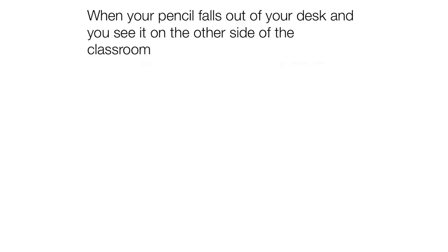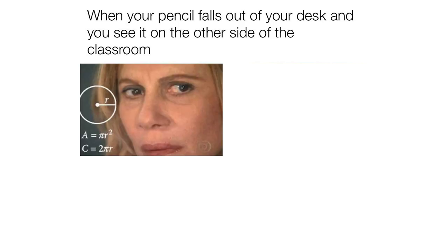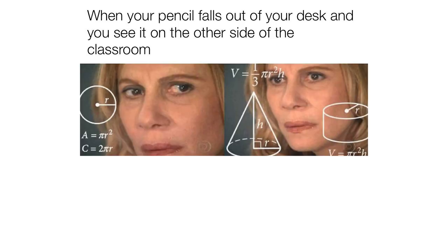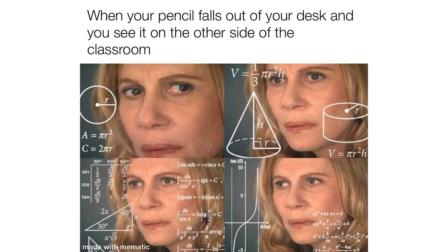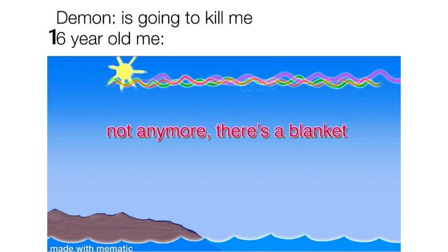When your pencil falls south of your desk and you see it on the other side of the classroom. Demon. I'm going to kill you. 16 year old me. Not anymore. There's a blanket.